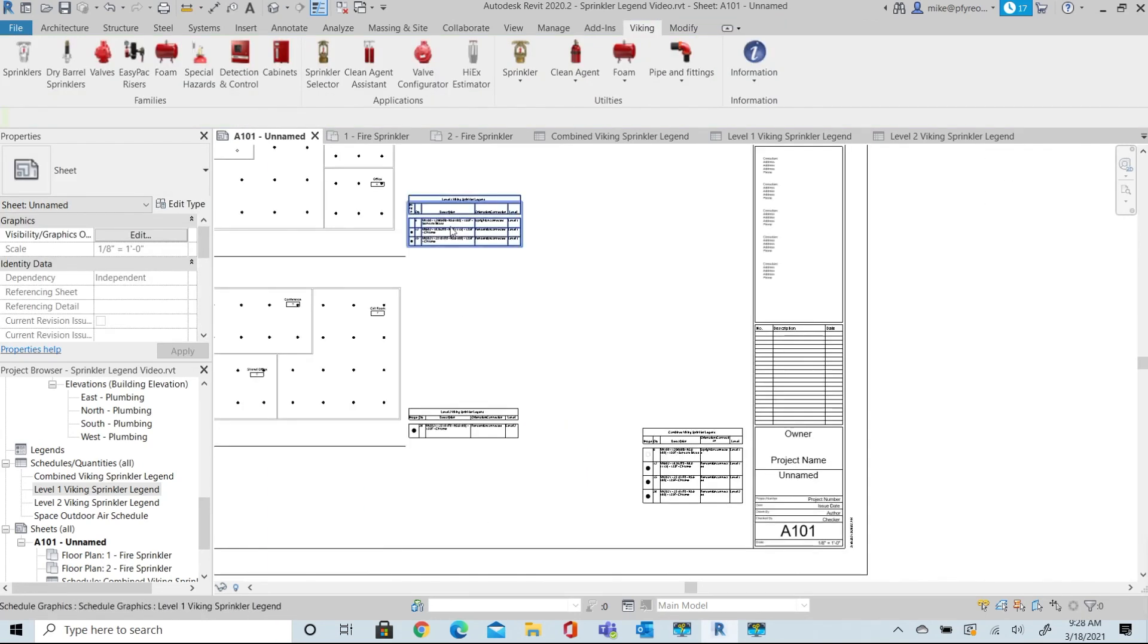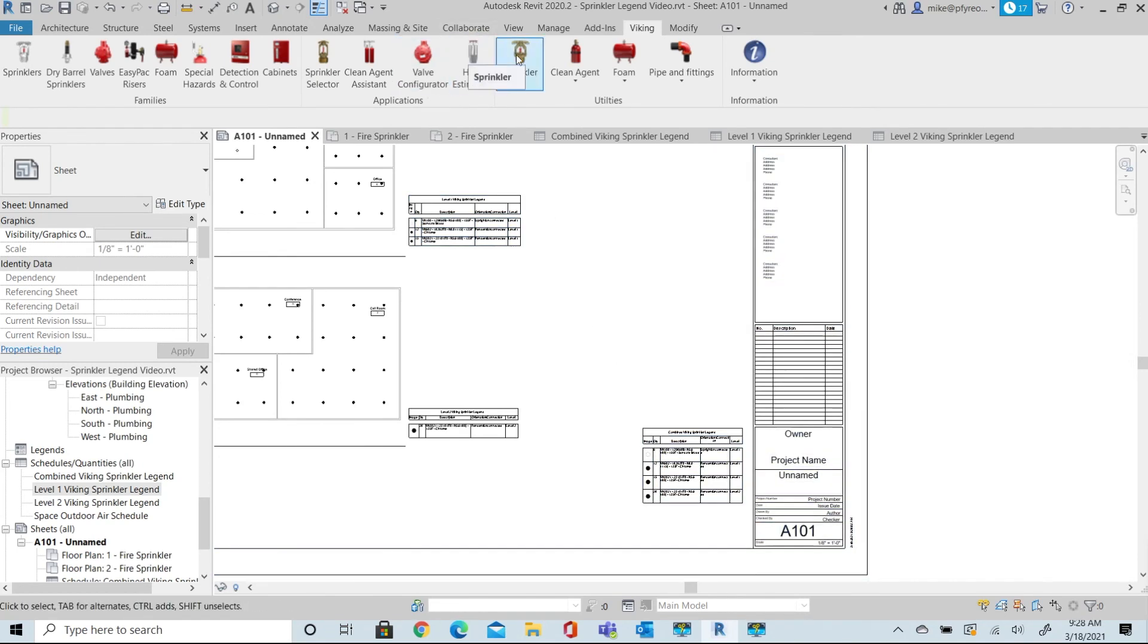So this is just a quick look at creating and customizing your Sprinkler Head Legends. Thanks for watching.